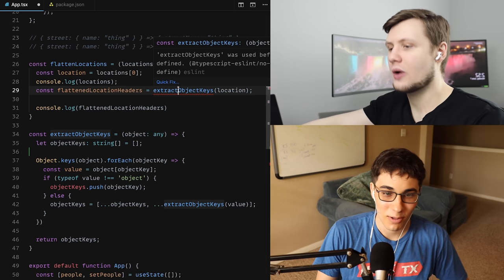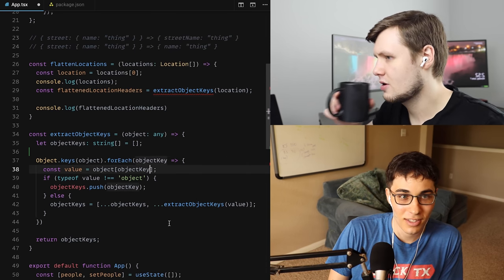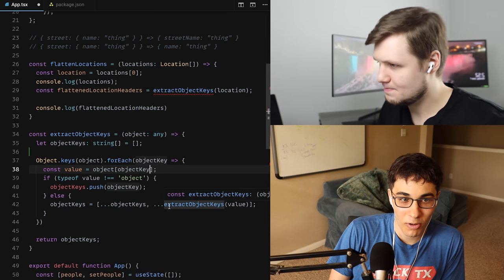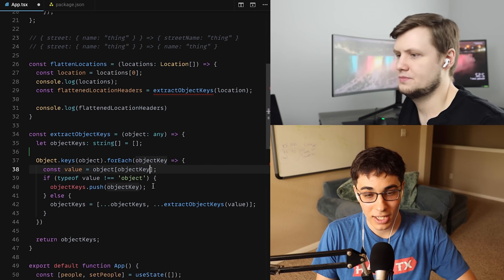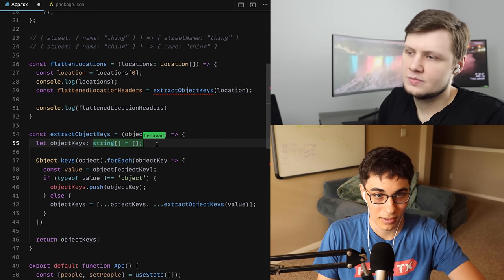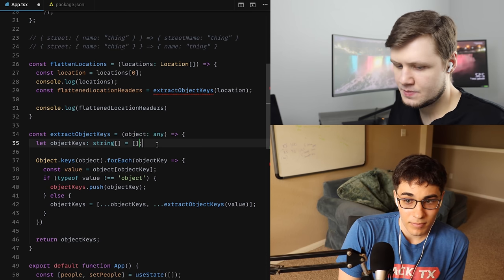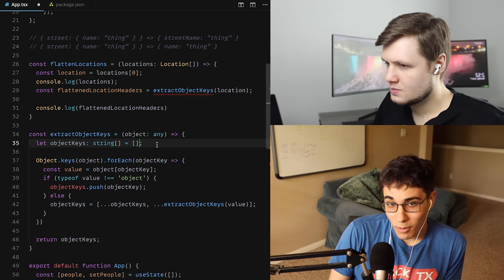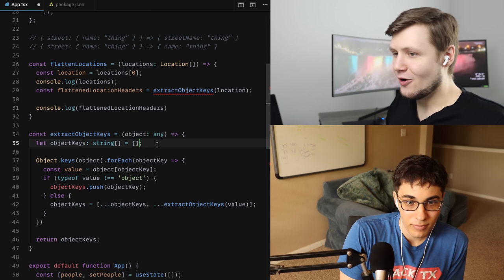So just to recap what you did there: you were recursively going through the object, getting every key from the entire thing and putting it into a list. That's exactly right. And these would basically be column headers.